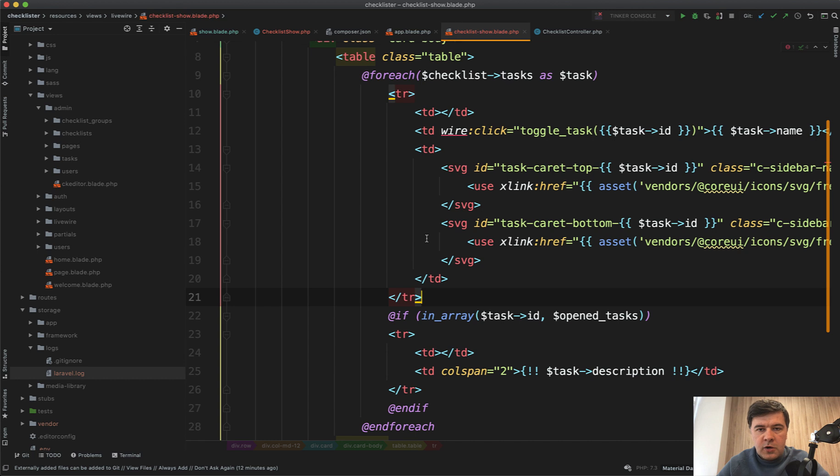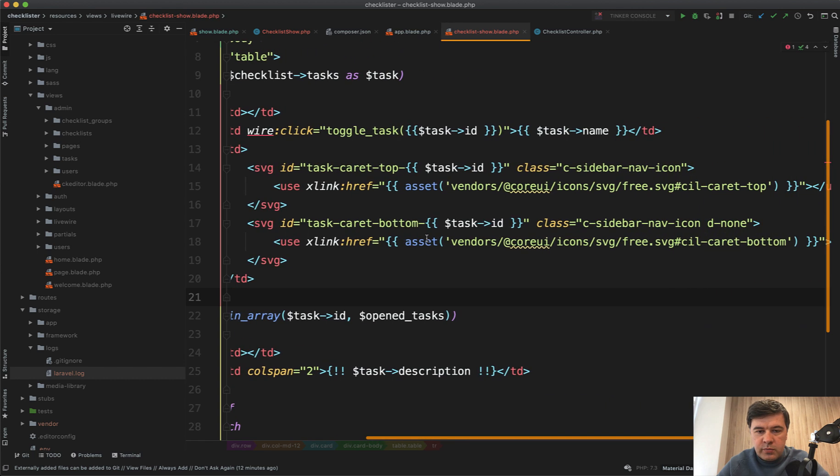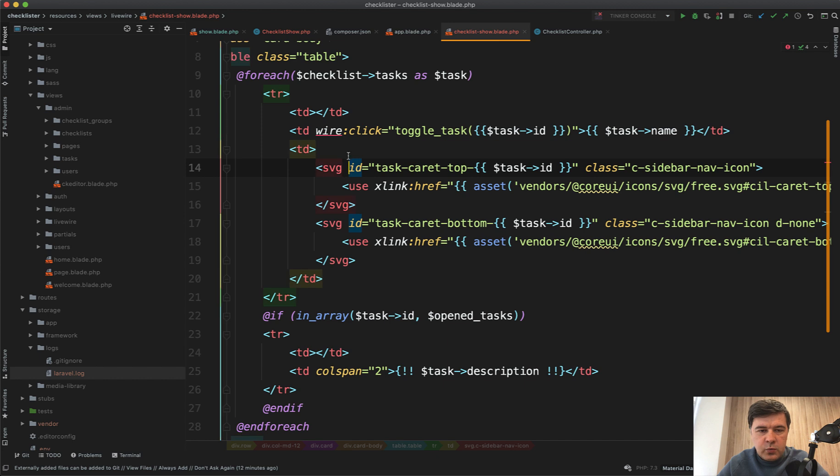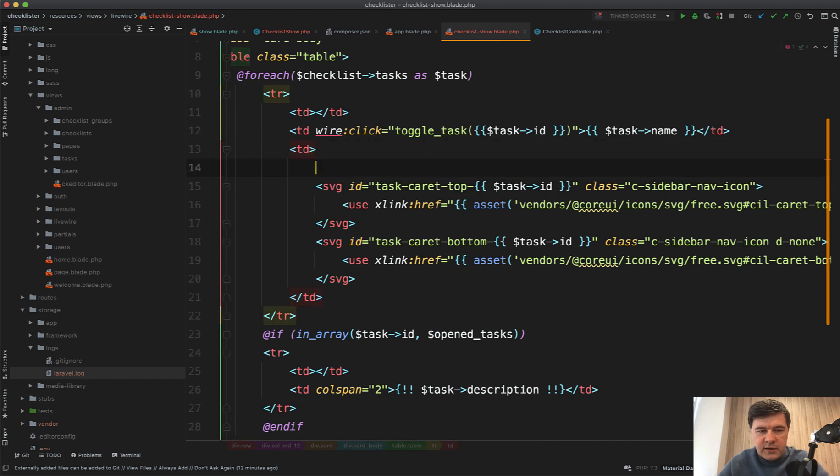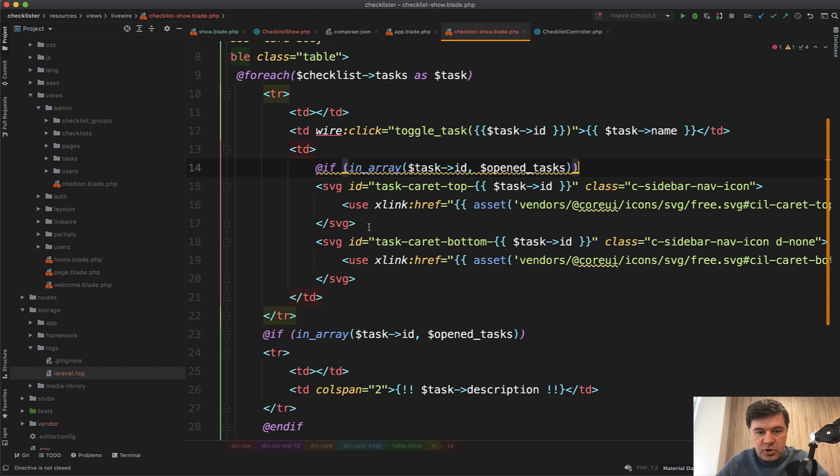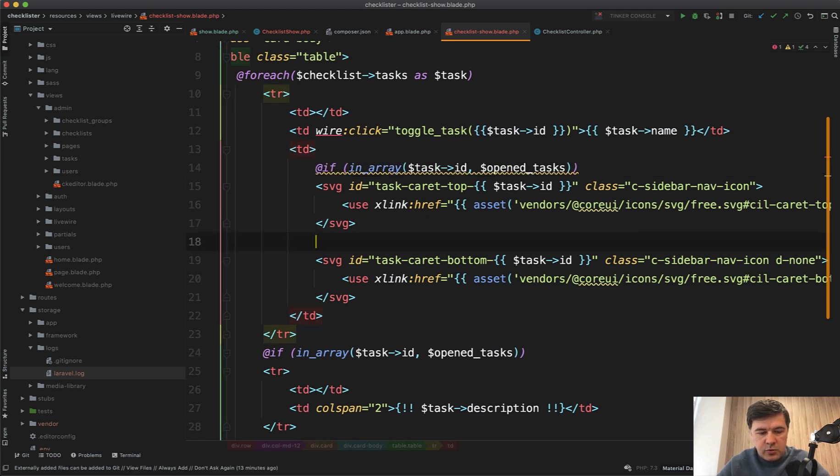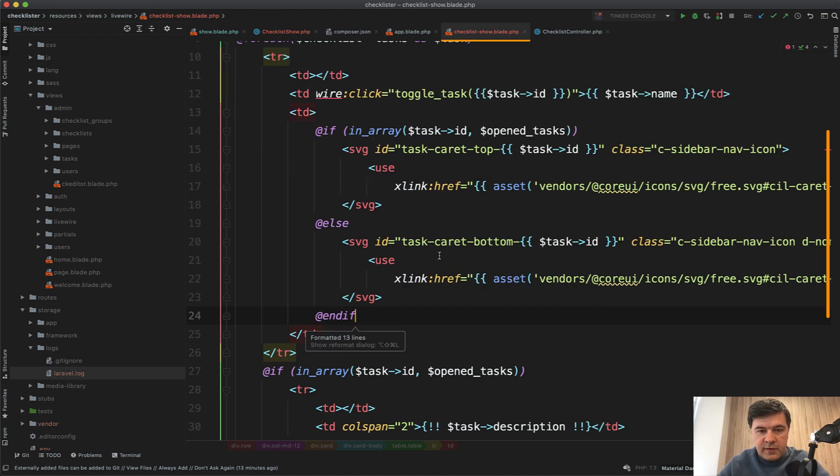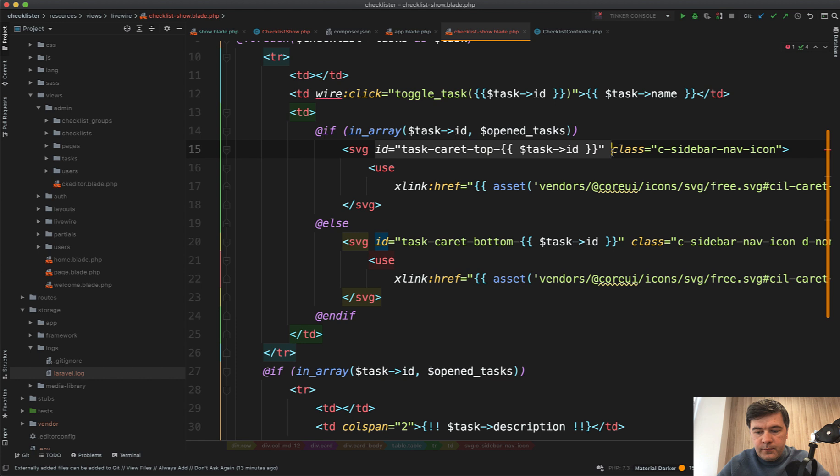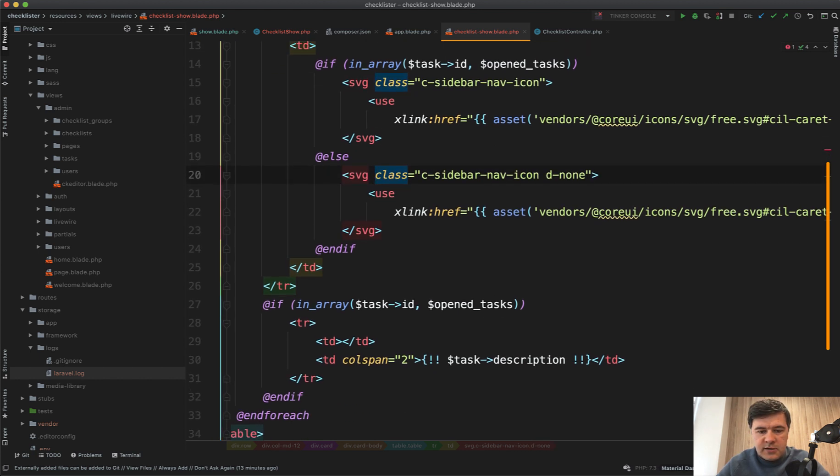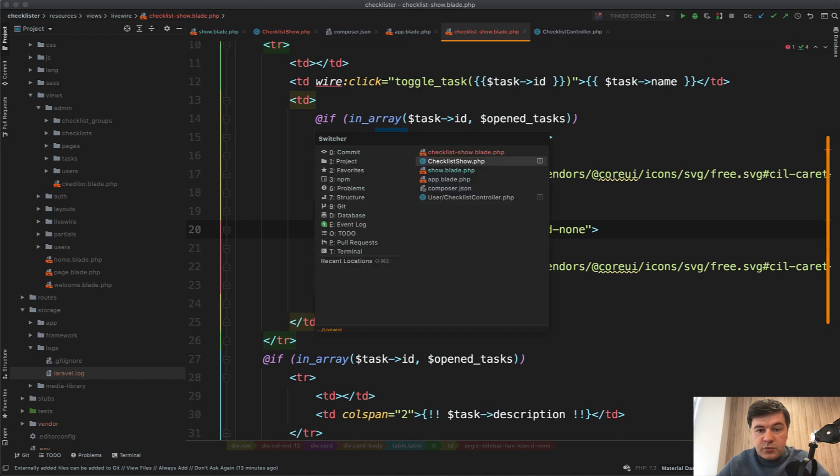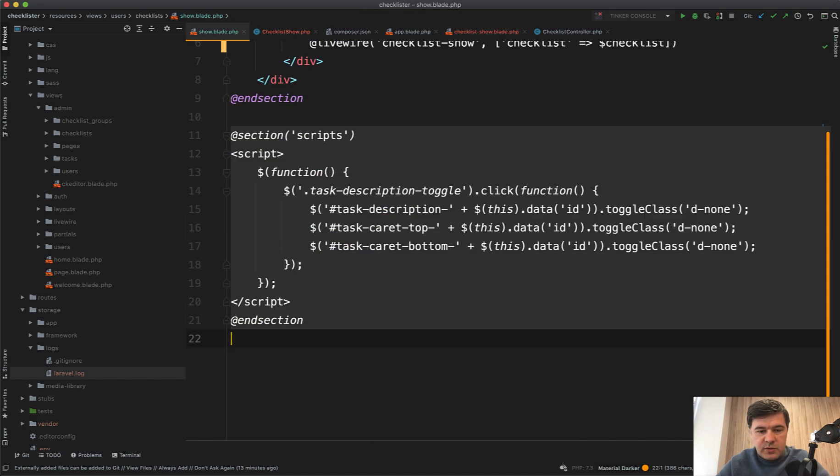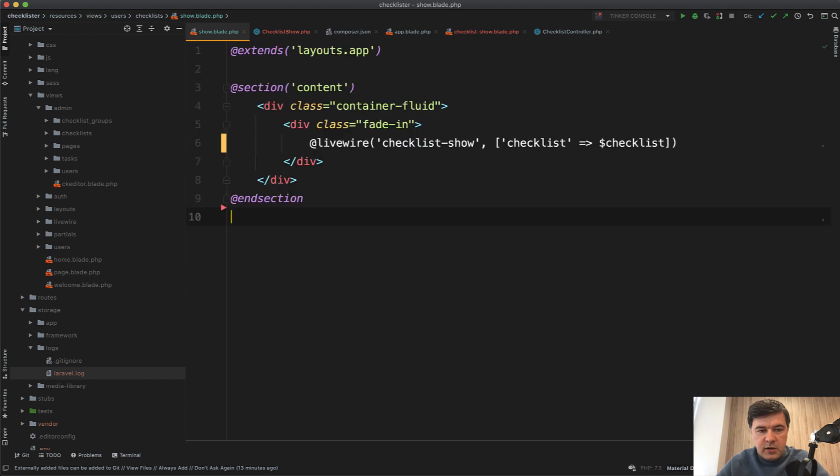Let's continue with this arrow. In our checklist show blade, we have two icons and we have if here. Let's do the same thing. If in array, we show that or another, if else. We don't need the IDs anymore. And I guess that's it. Let's remove jQuery at all from show blade. We don't need section scripts here at all.